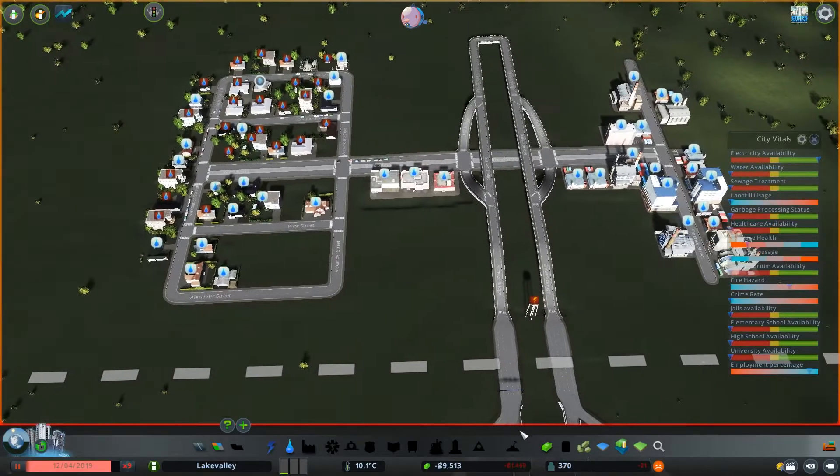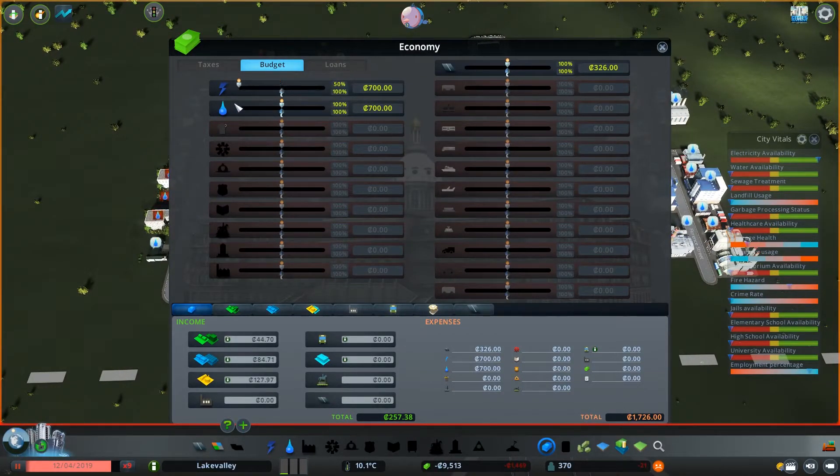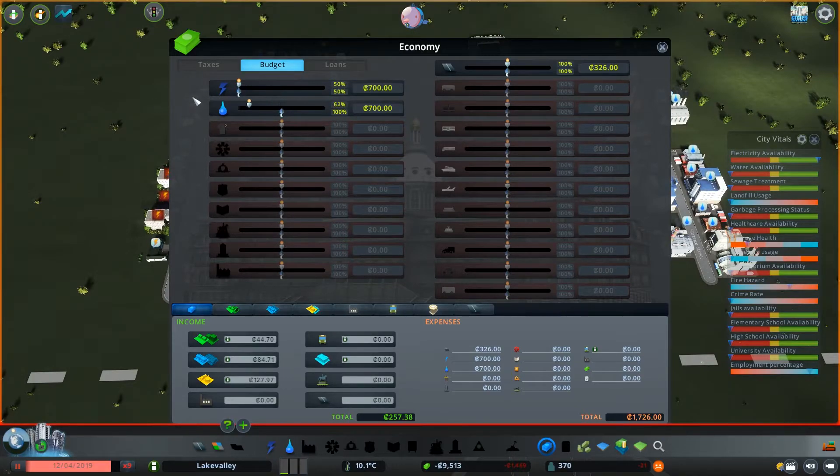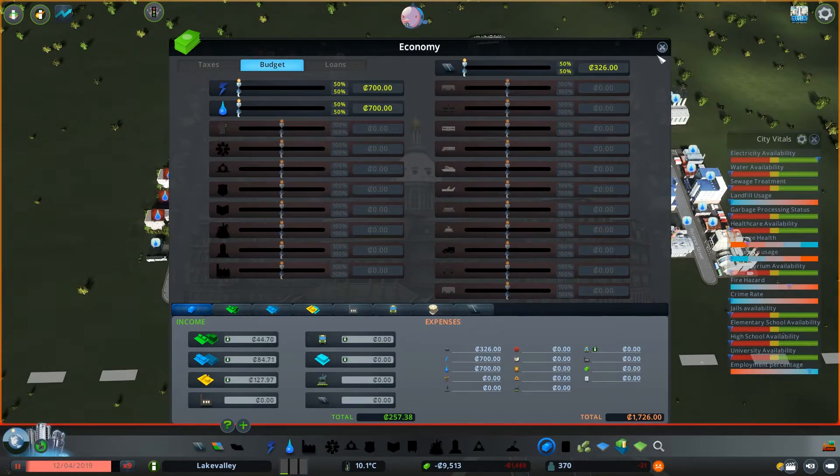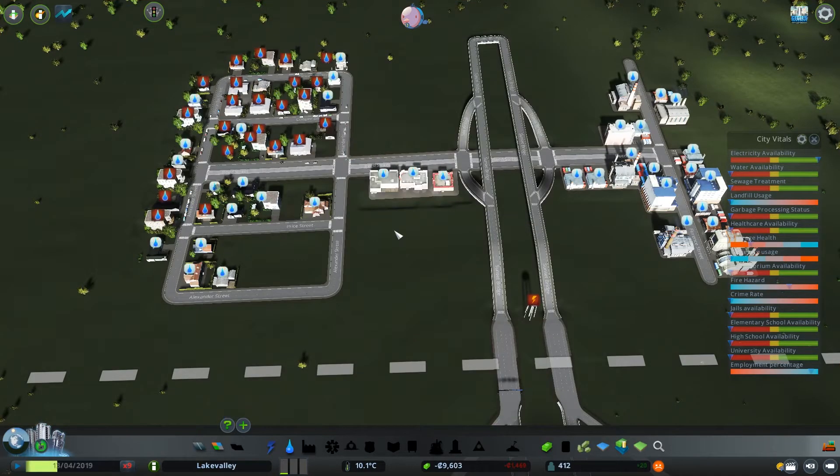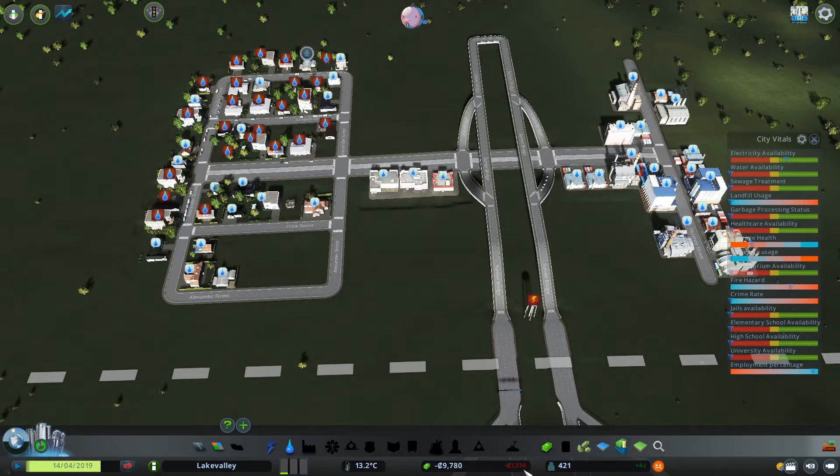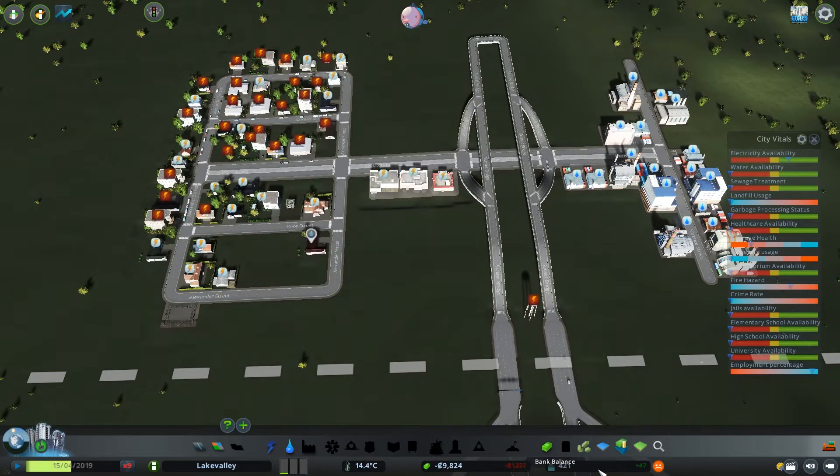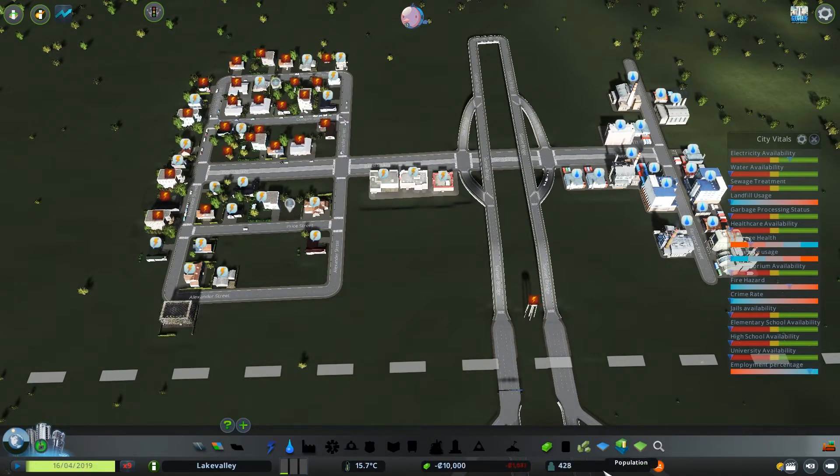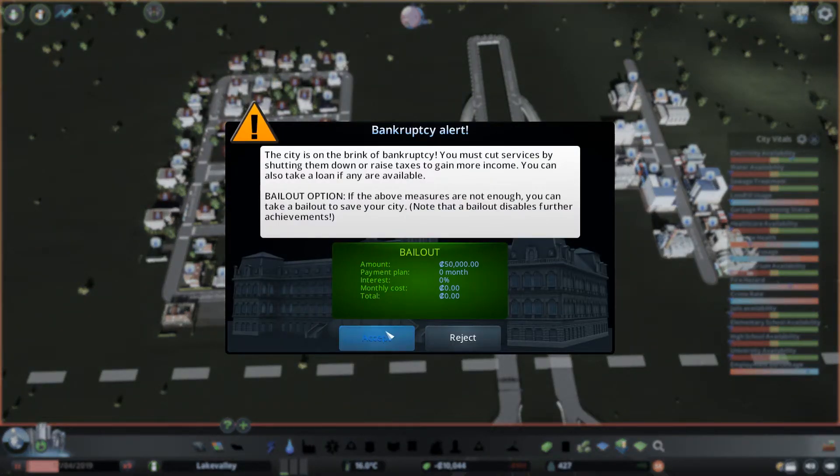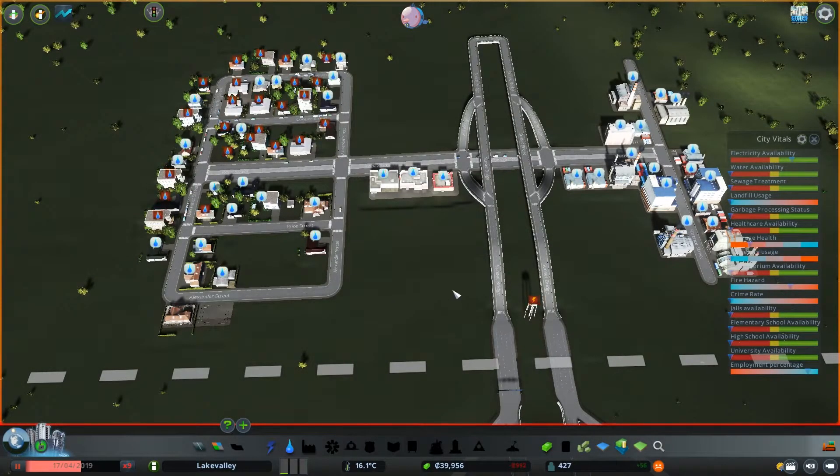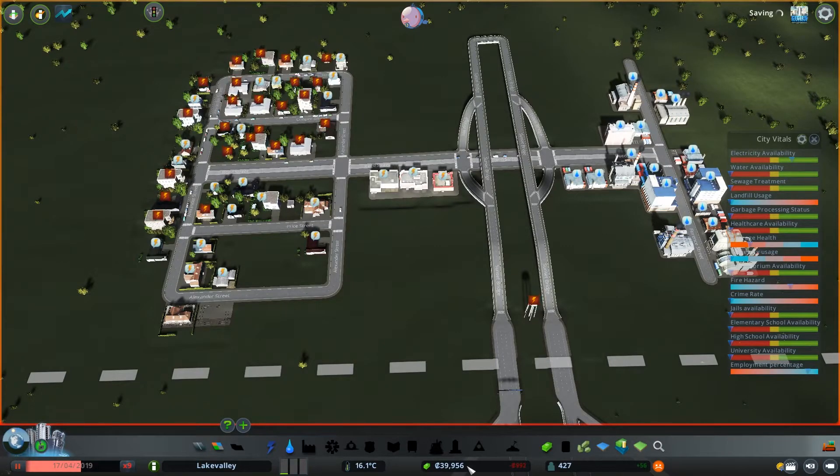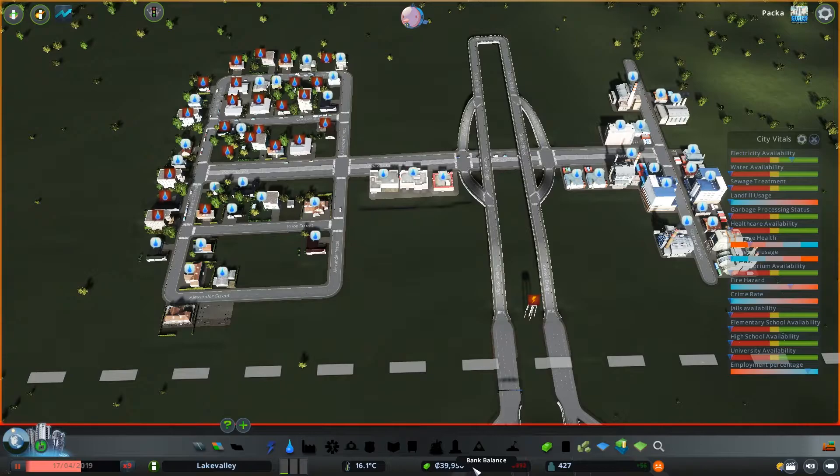Right, we can't take the loan yet, so one thing you can do to reduce costs—we are not even using this at the moment—so we can get rid of it, get rid of the taxes that we are paying on it. Oh we are so close. Sure we will take the bail out, there is nothing wrong with taking a bail out. So we now have 50,000 minus whatever we owed at the time, so it was just over 10,000.